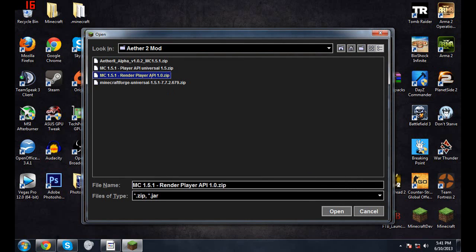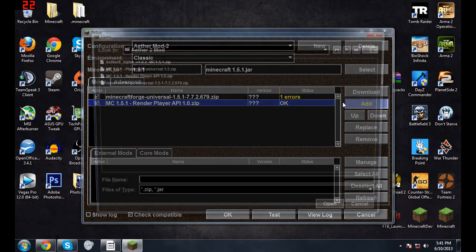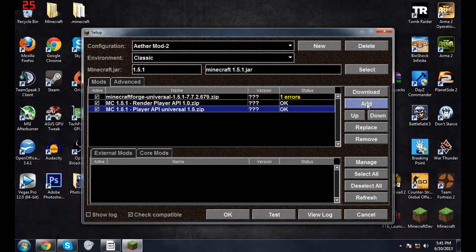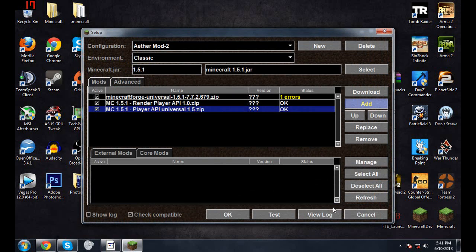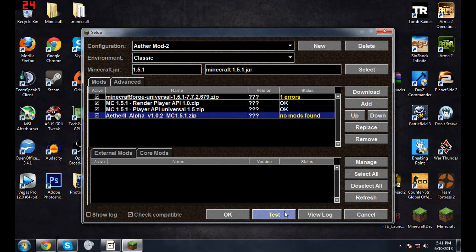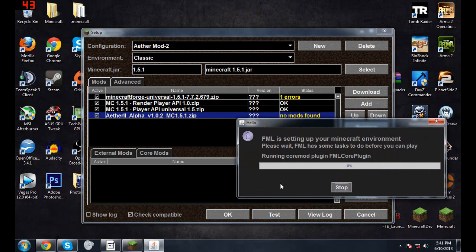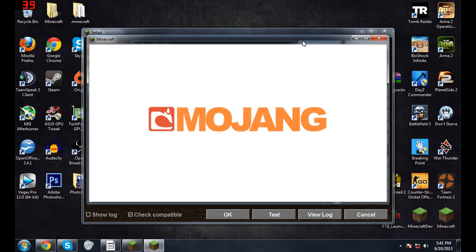Now you want to do Render Player API, and then Player API Universal, and last but not least Aether 2 Alpha. Then you want to hit Test just to make sure that it all goes down. Forge Mod Loader setting up shouldn't take too long.